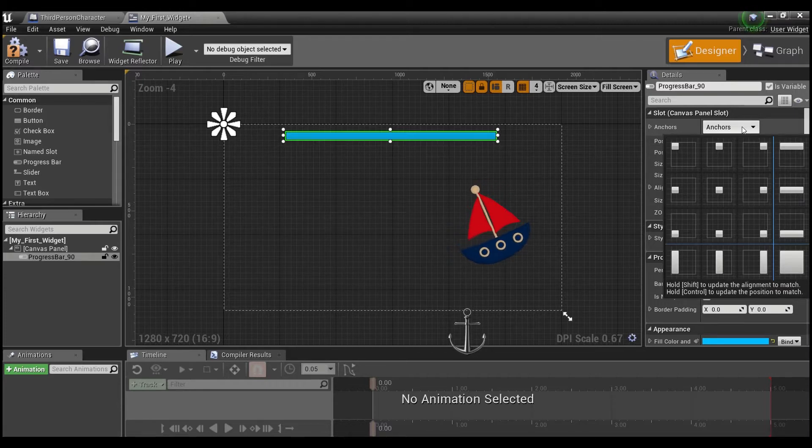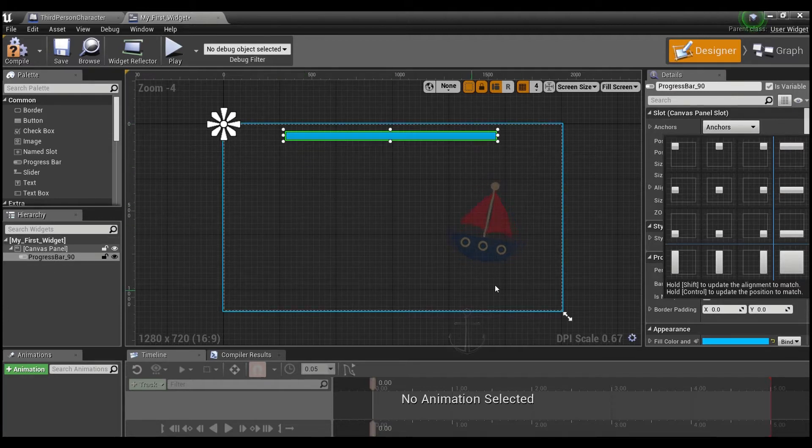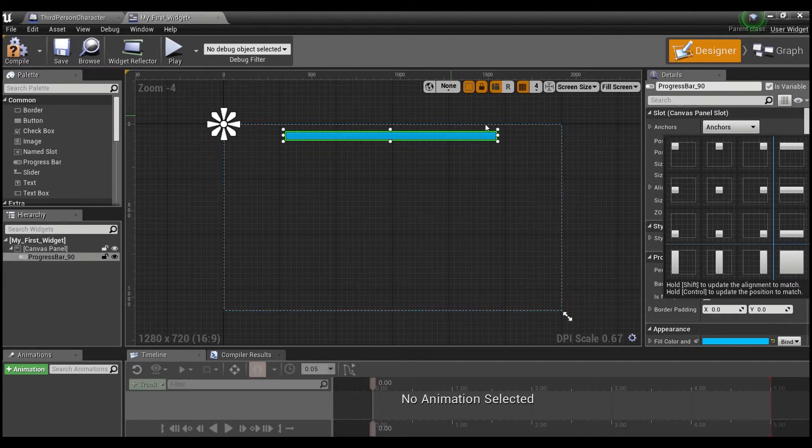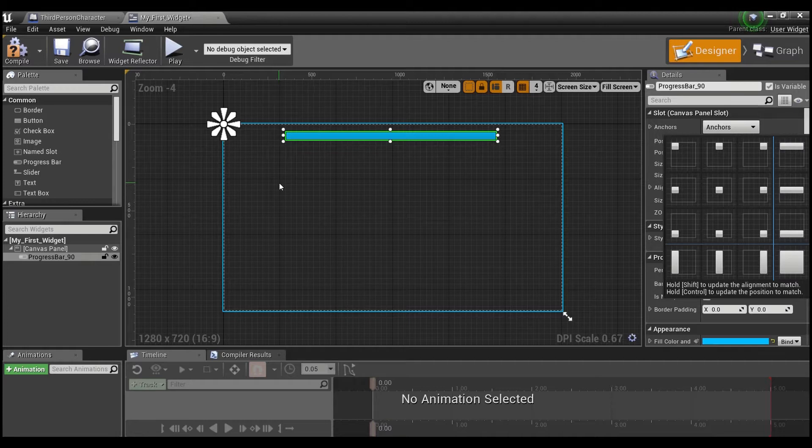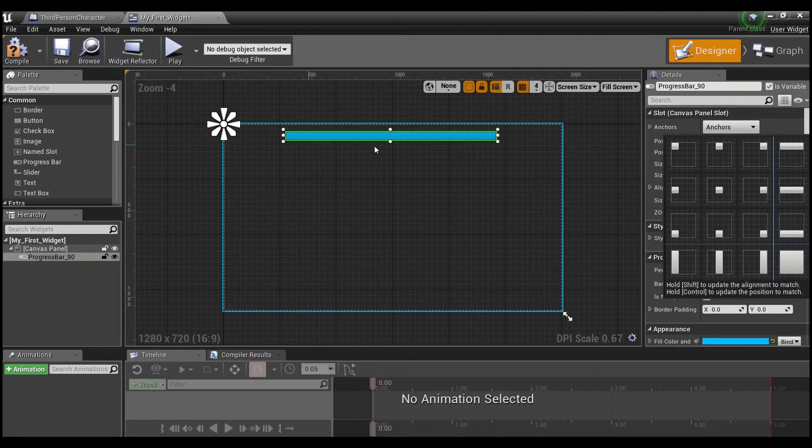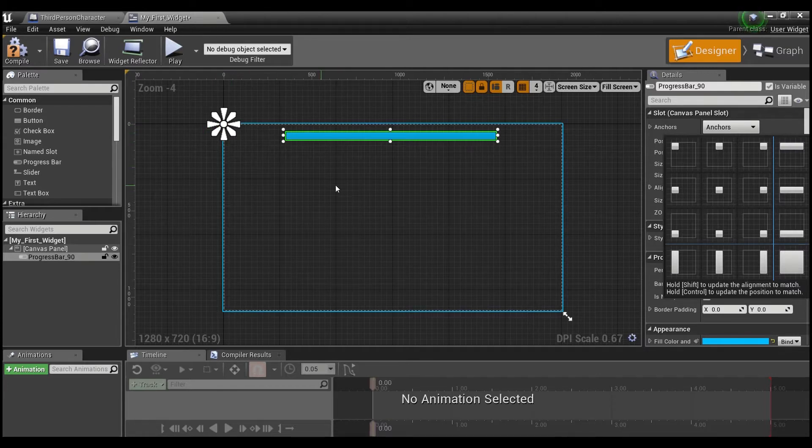So you can anchor your items that you put onto this canvas panel if you don't want them to move around based on screen size. So obviously, if you're playing on something like a mobile device versus a computer, the screen size is going to be bigger. And anchors are how you keep things centered where you want them.